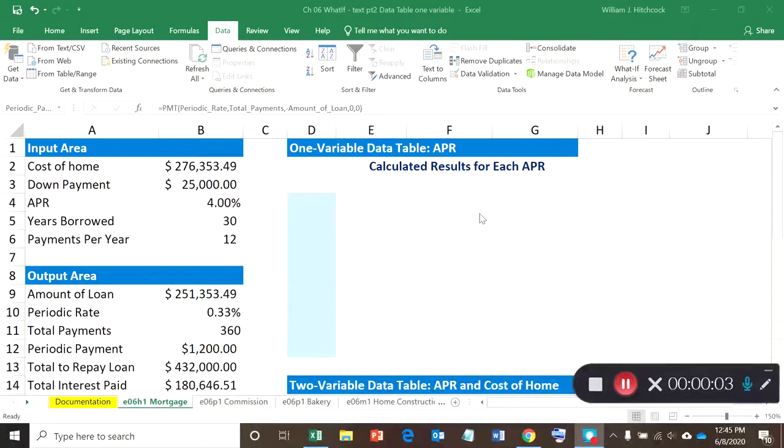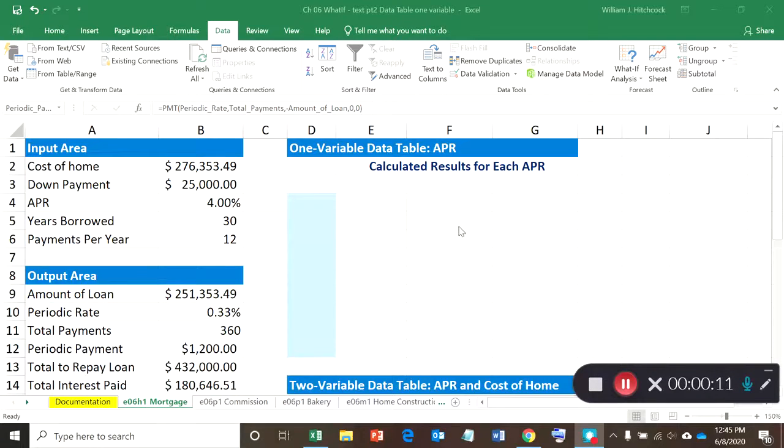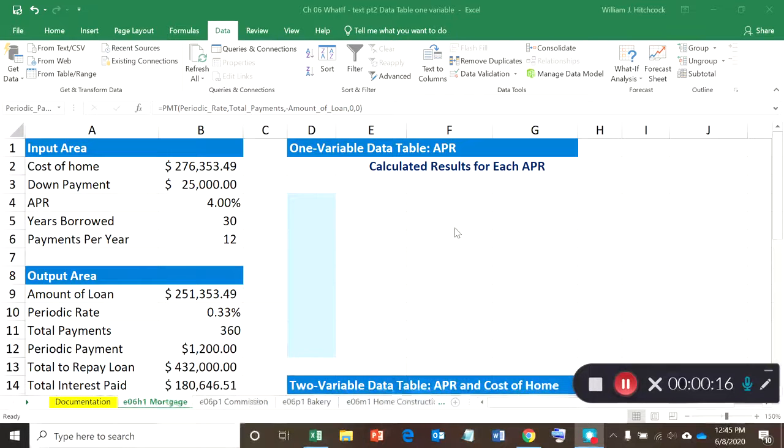Hello, this is Bill Hitchcock, and it's June 8th, 2020 when I'm recording this. This is our second part of some chapter 6 what-if analysis examples, and in this particular clip, we're going to be demonstrating a one-variable data table.